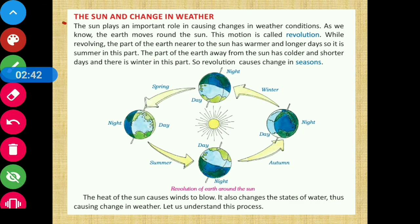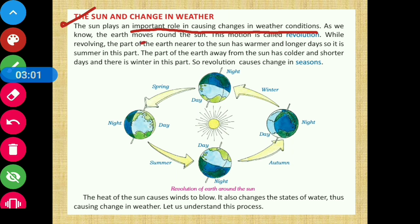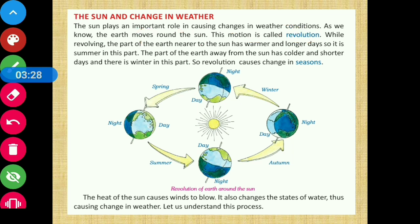Let's see the relation between the sun and the change in weather. The sun plays an important role in causing changes in weather conditions. As we know, the earth moves around the sun — this motion is called revolution. While revolving, the part of the earth nearer to the sun has warmer and longer days, so it is summer in that part.